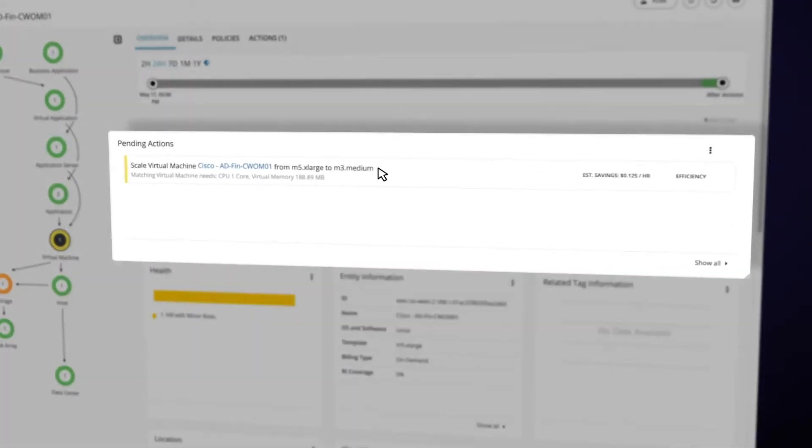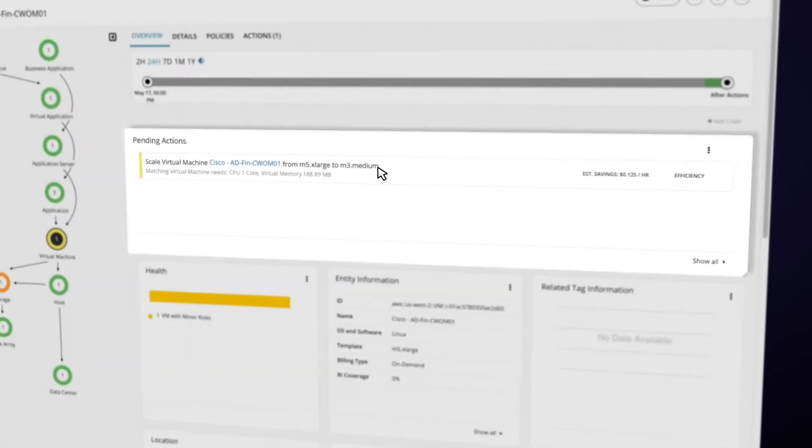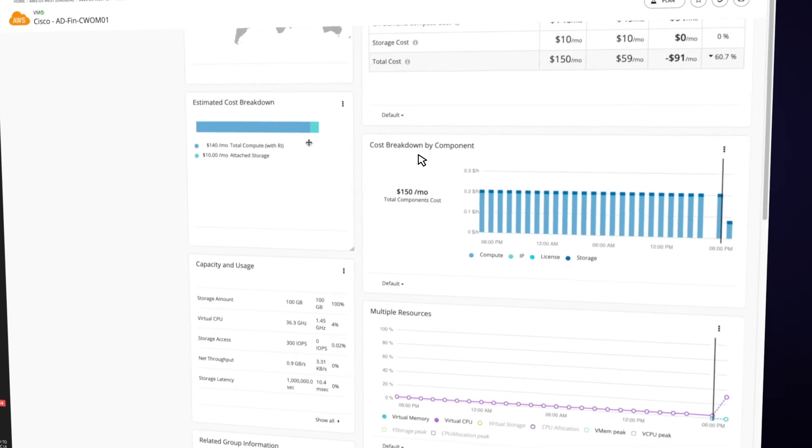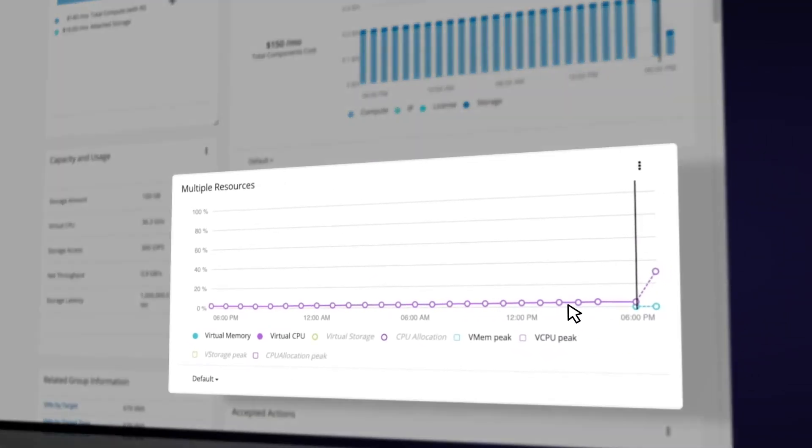CWOM is suggesting that we scale the system down from an M5 to an M3 for efficiency. By scrolling down the page, you can see the metrics it's using to make those recommendations. You can see that the CPU and memory are barely being utilized.